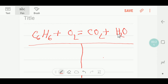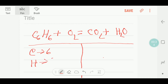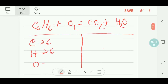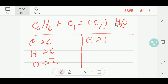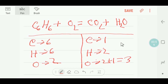Let me draw a table to balance this reaction. On the left-hand side we have six carbon, six hydrogen, and two oxygen. On the right-hand side we have one carbon, two hydrogen, and two plus one equal to three oxygen. Now I will balance the carbon first, then hydrogen, then oxygen.